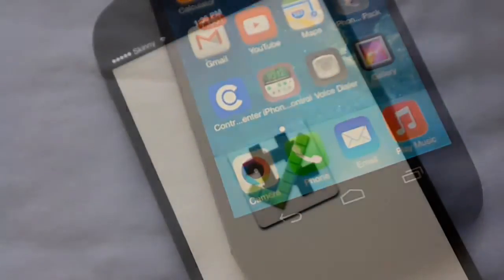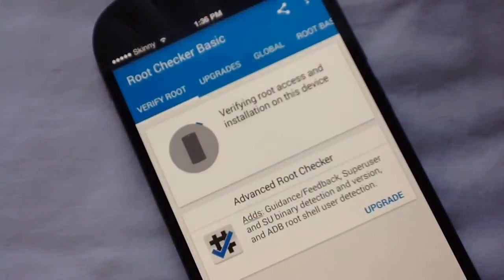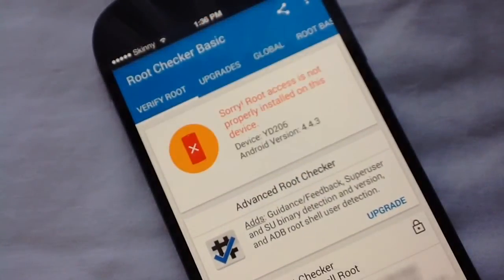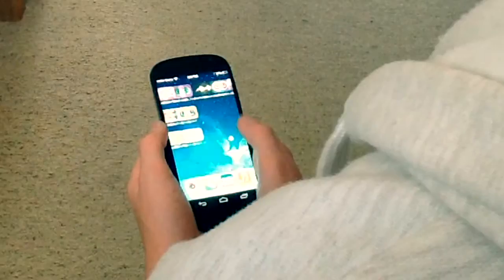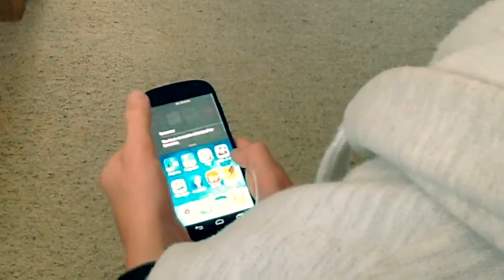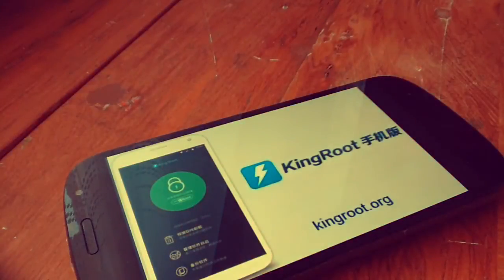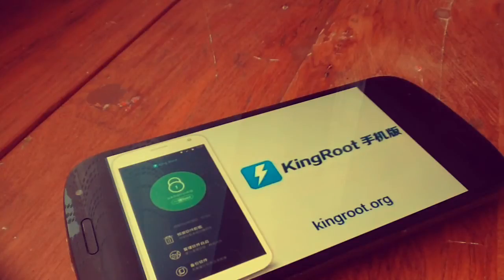Hey guys and welcome to Gadget Mad. In this video I'm going to teach you how to root any Android device. It's fast and it's easy, so let's get started. In the description you will find a link to the King Root website.